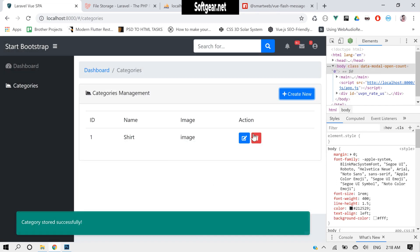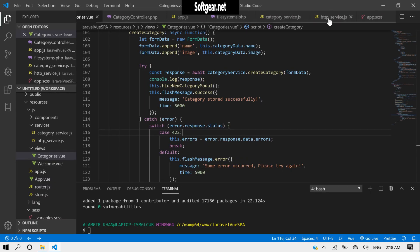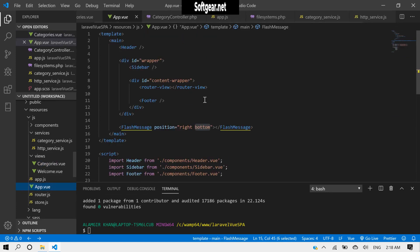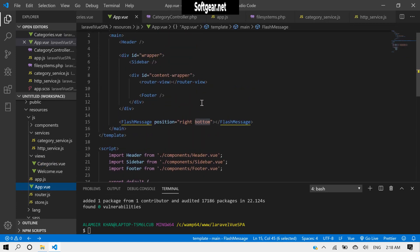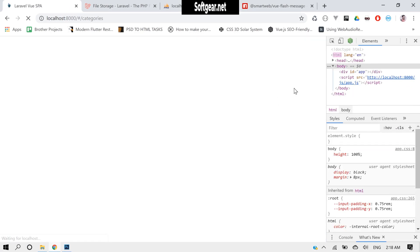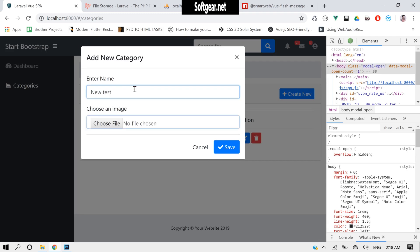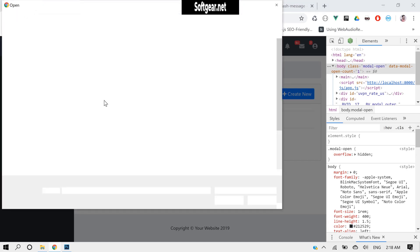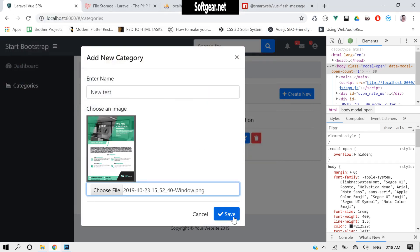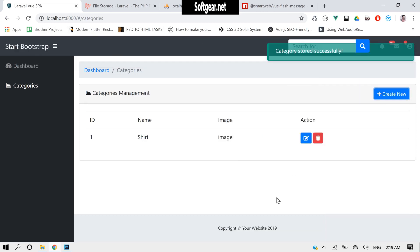Okay, this is fine, but I want the flash message to appear at the top right. Let's go to app.vue — its position is right-bottom, so let's change it to right-top. Let's test again and choose an image. Okay, this looks great.